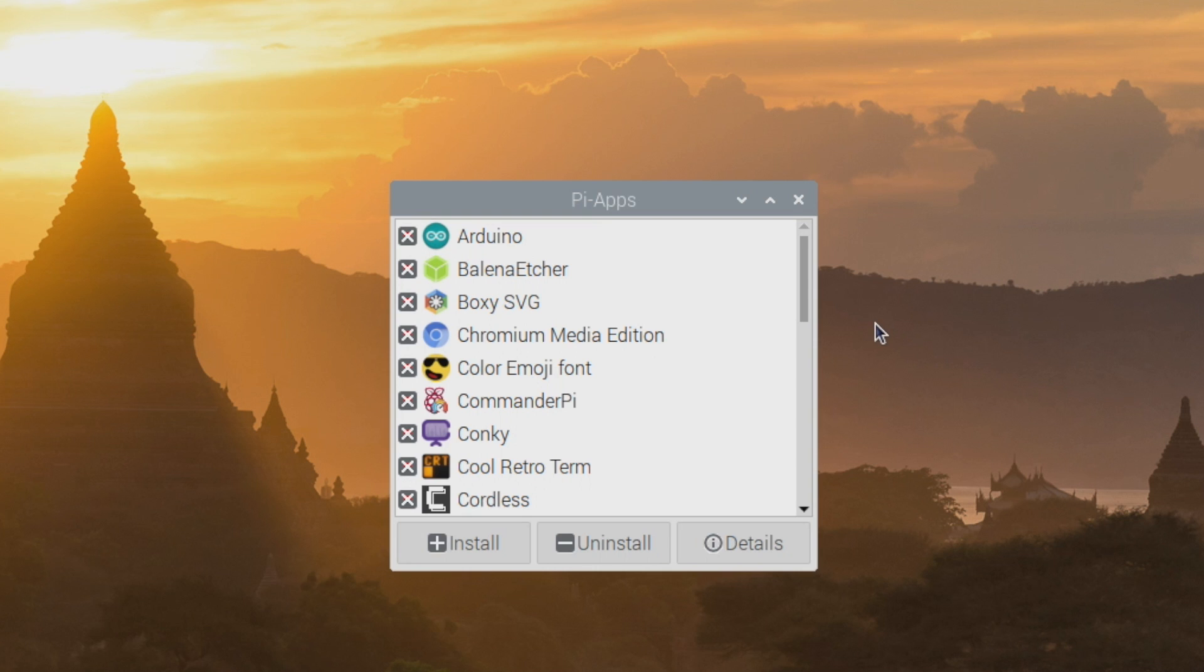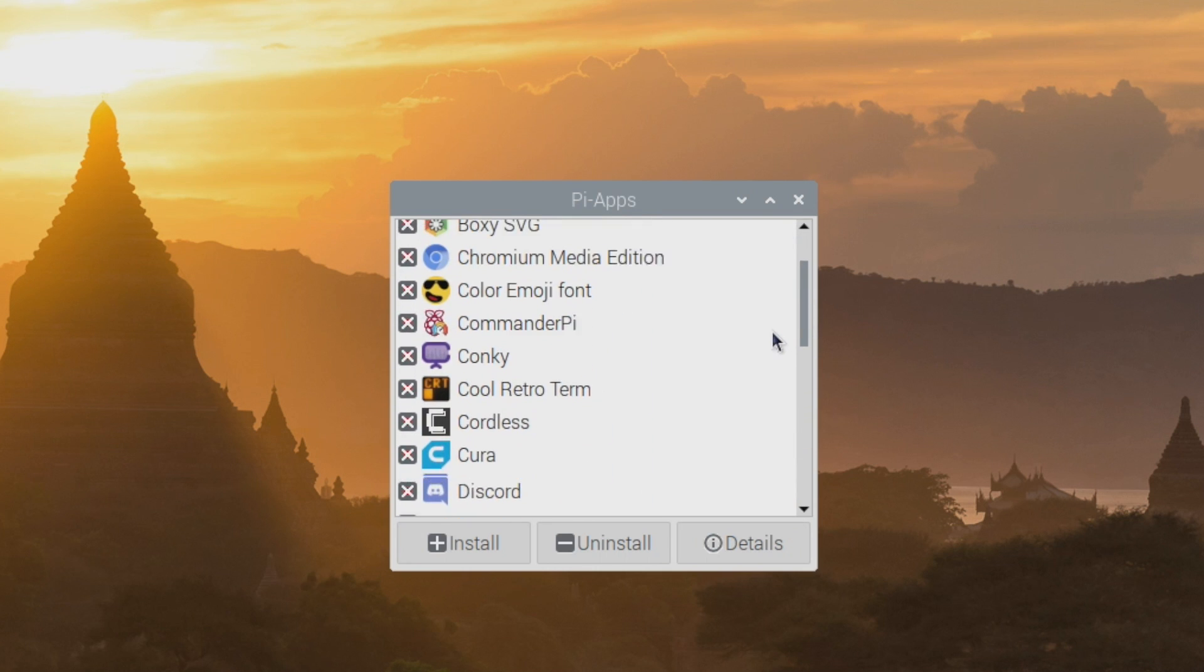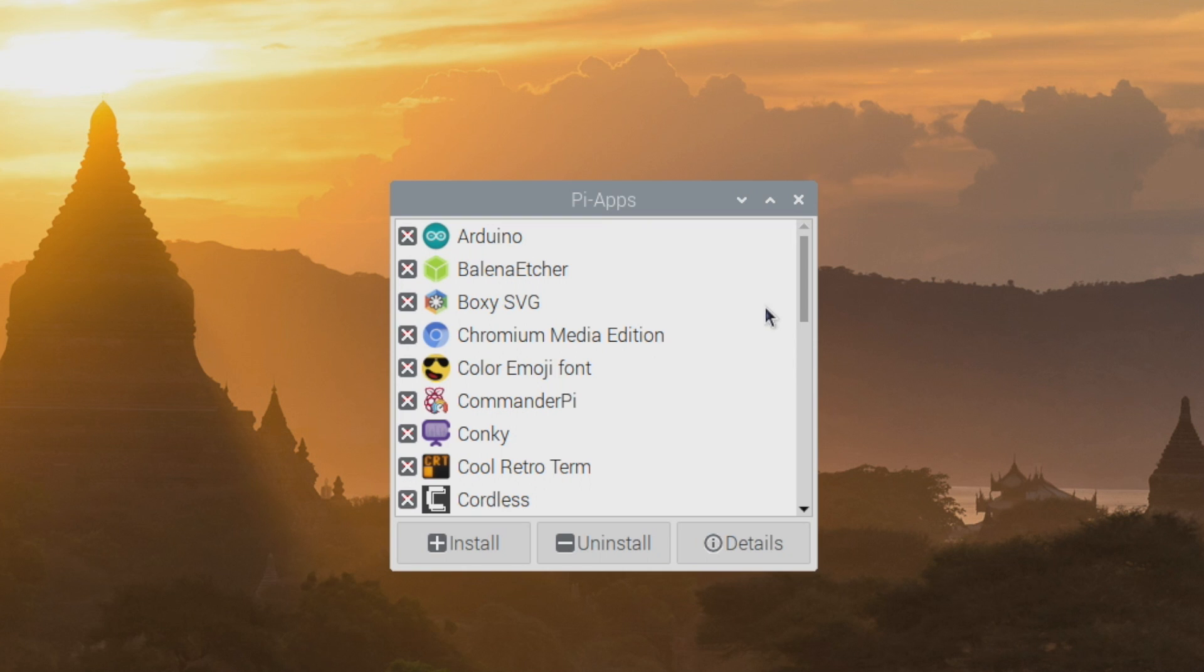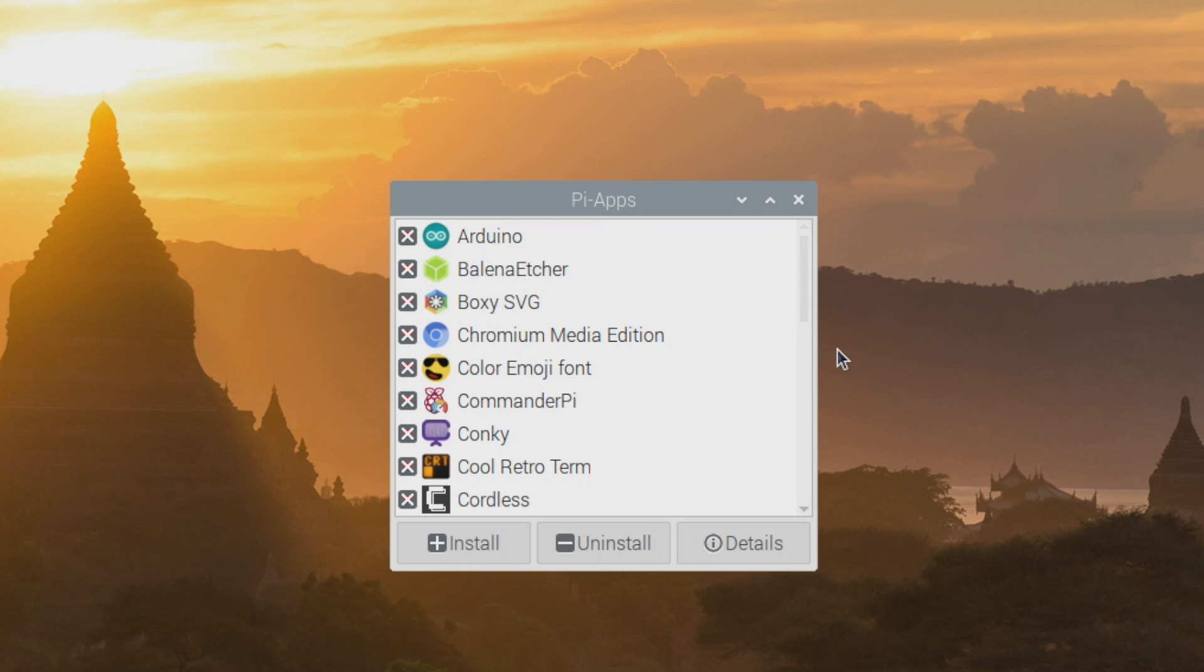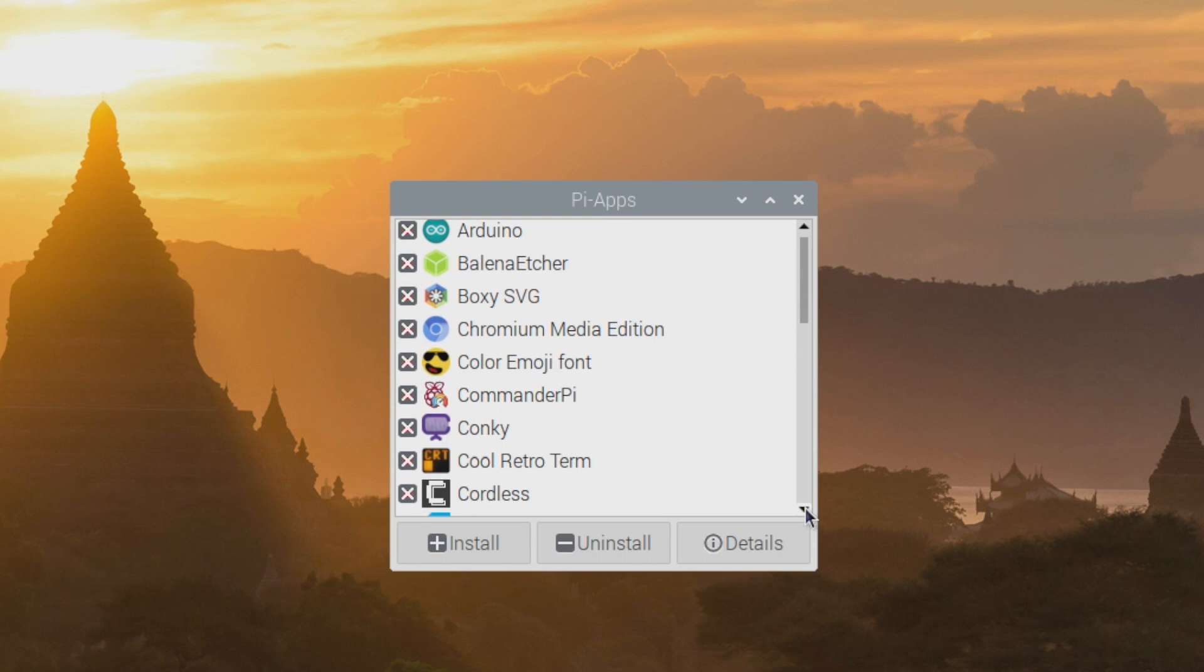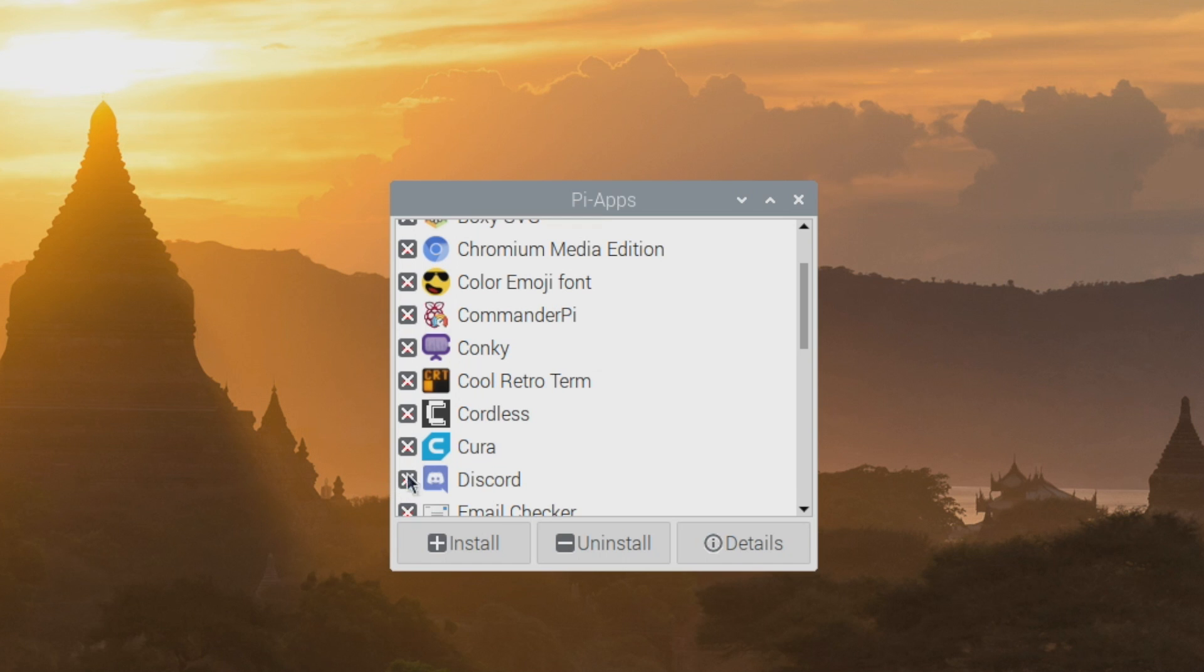I just zoomed in a bit so we can get a better look at this and it's constantly being updated with new apps. But as you can see here, Chromium Media Edition. This will allow us to play Netflix, Hulu, and HBO on a Raspberry Pi through the Chromium browser. Commander Pi, Cool Retro Term and tons of others. We even have Cura on here and Discord.